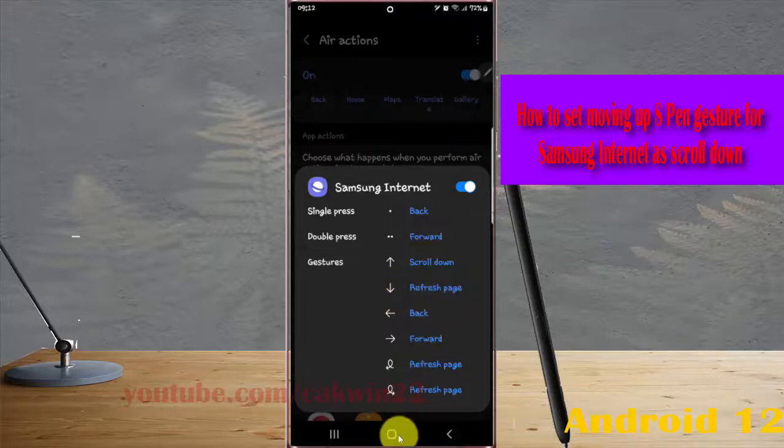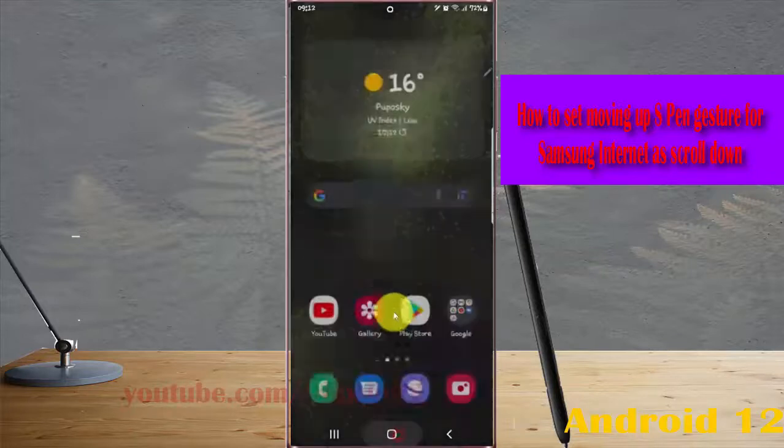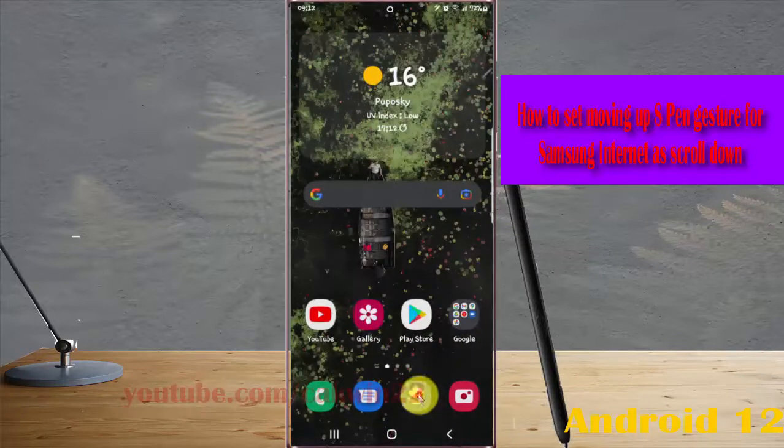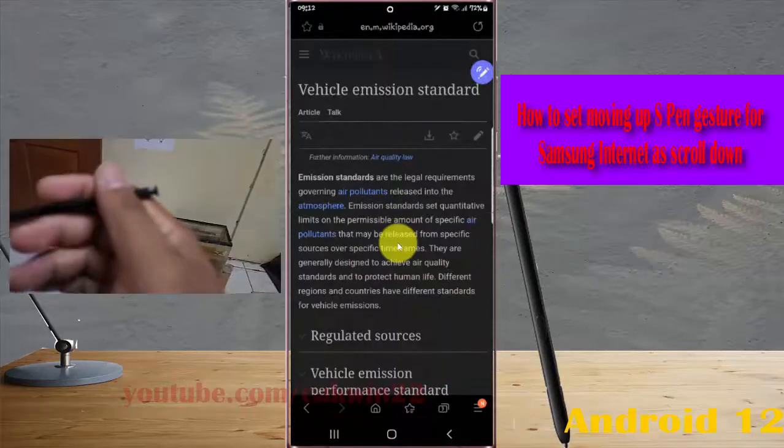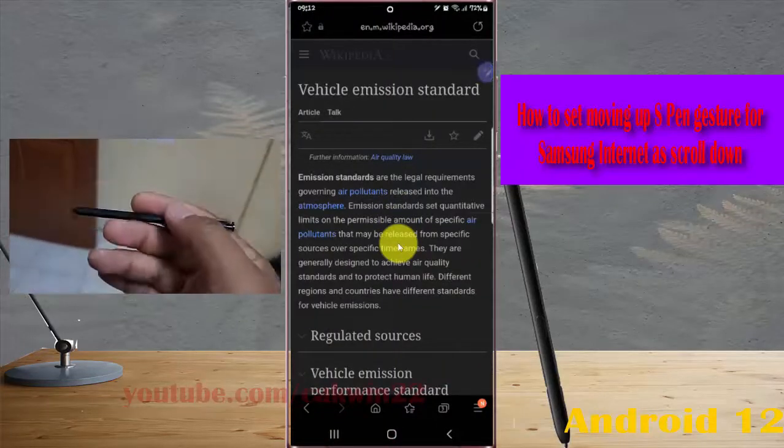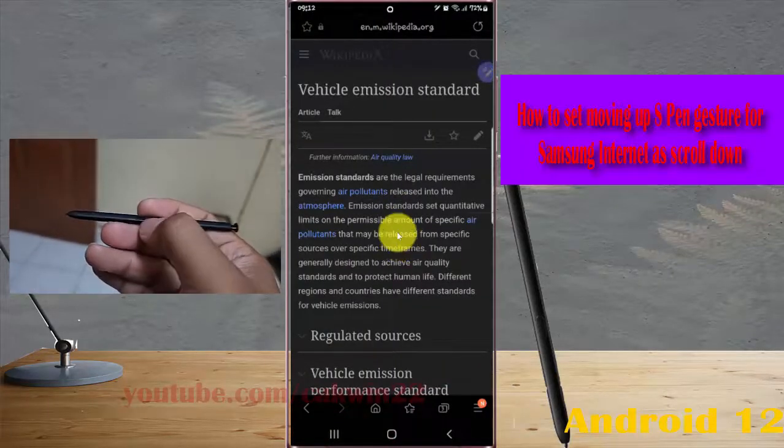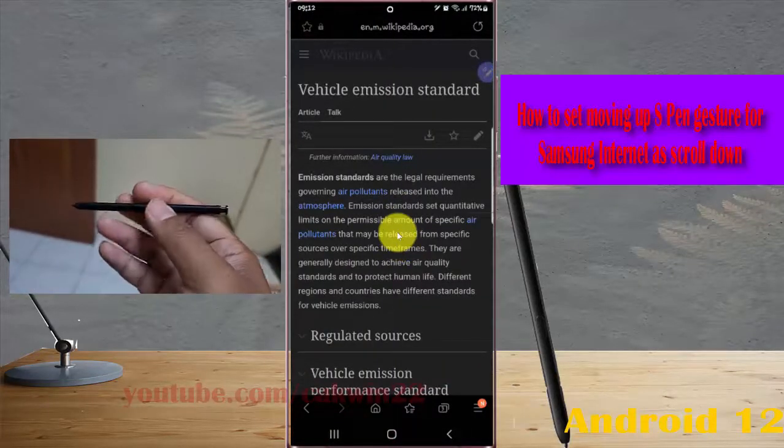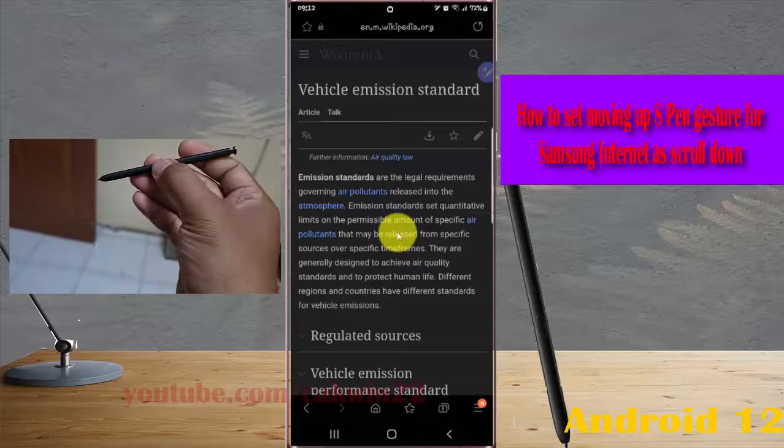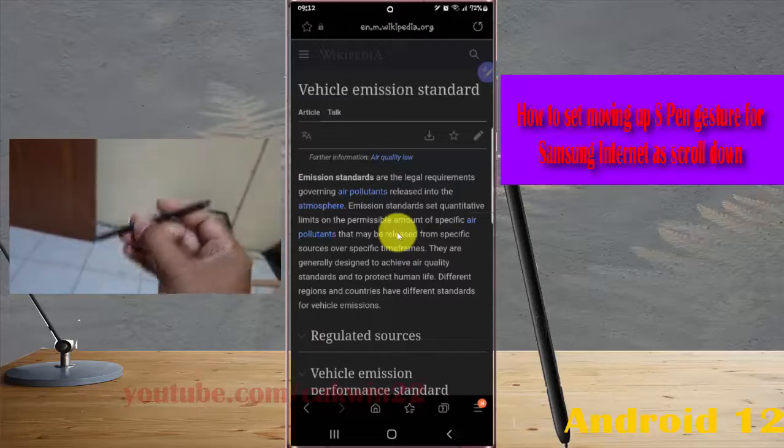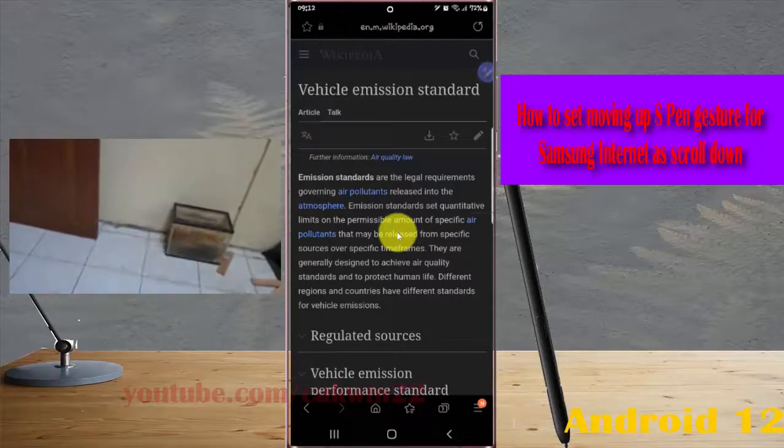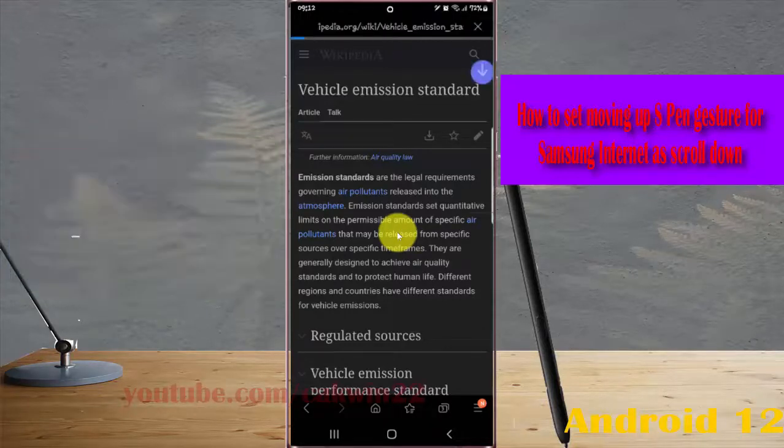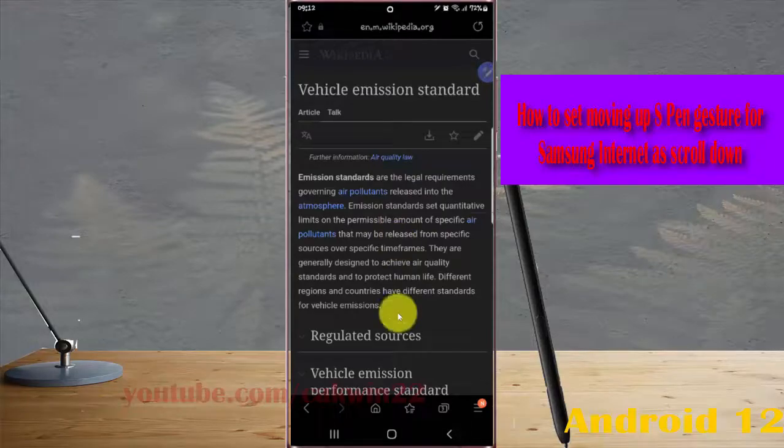To use the gesture quickly, open Samsung Internet, then press and hold the expand button, move down, and release. Press and hold, move down, and release. Thank you for watching, have a nice day.